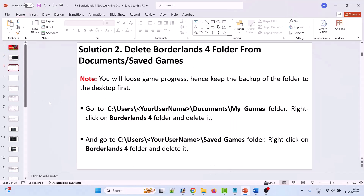Second solution is to delete the Borderlands 4 folder from the Documents and Saved Games folder. But take note: you will lose game progress as well as saved settings. Hence keep a backup of the folder to the desktop first. Now go to C drive, Users folder, your username folder, Documents folder, My Games folder.